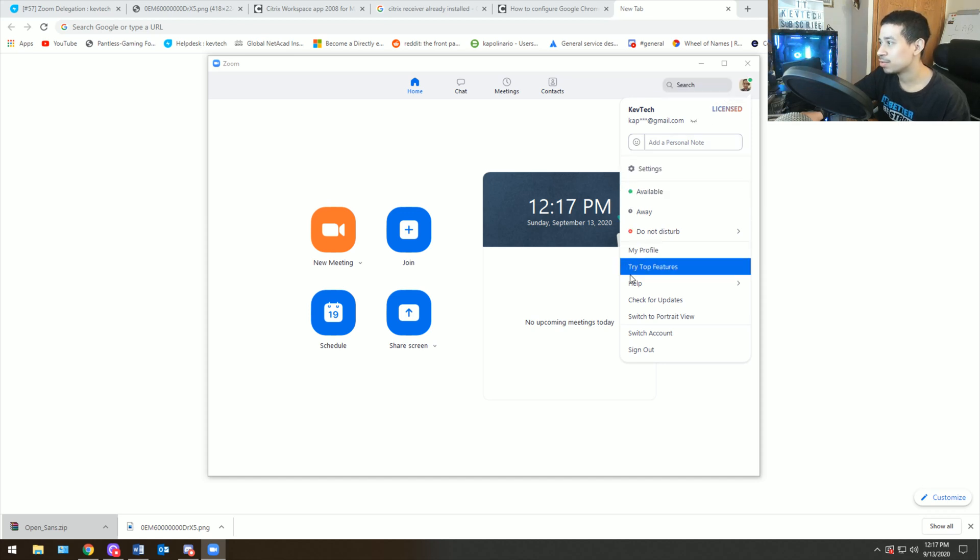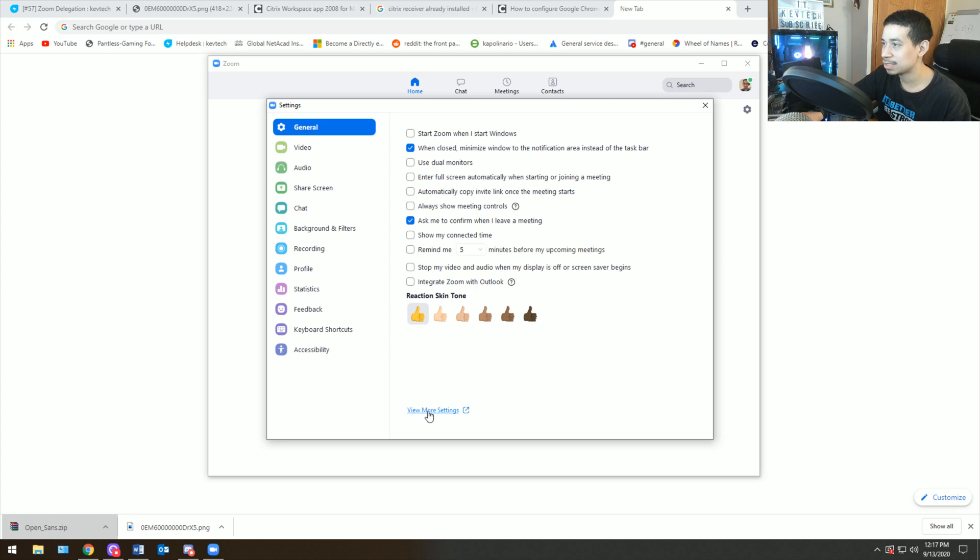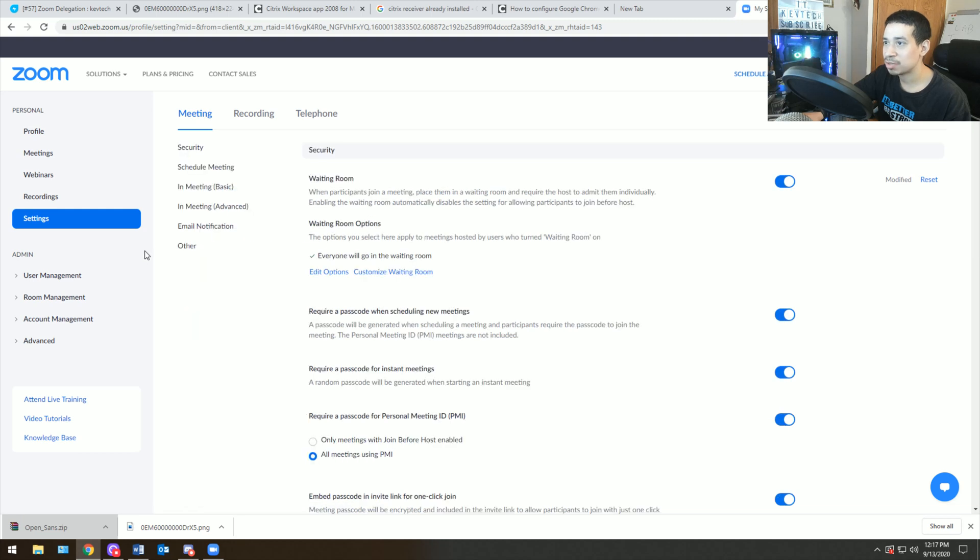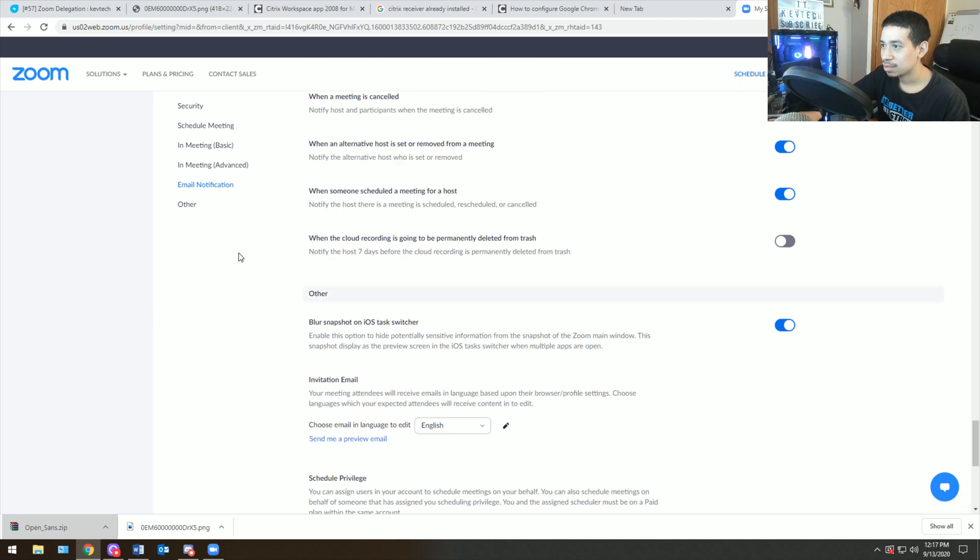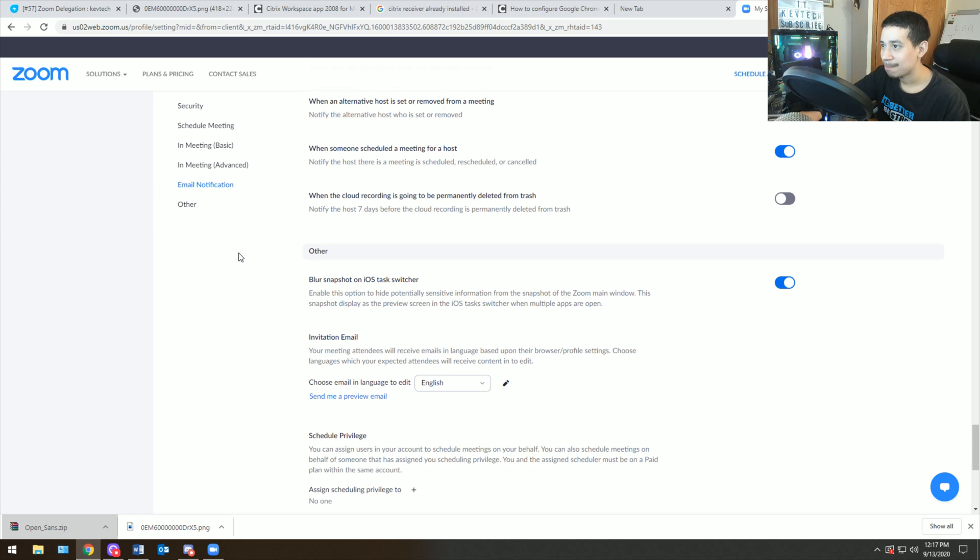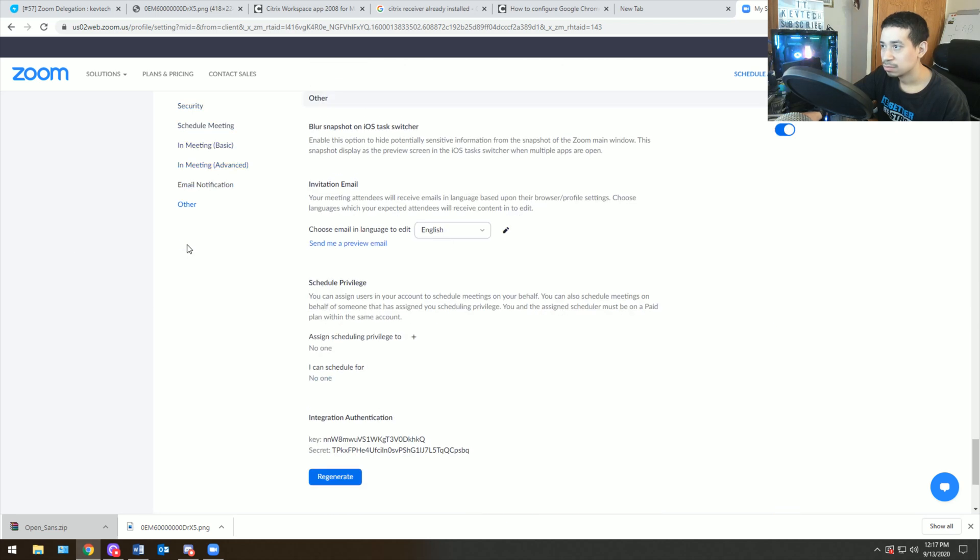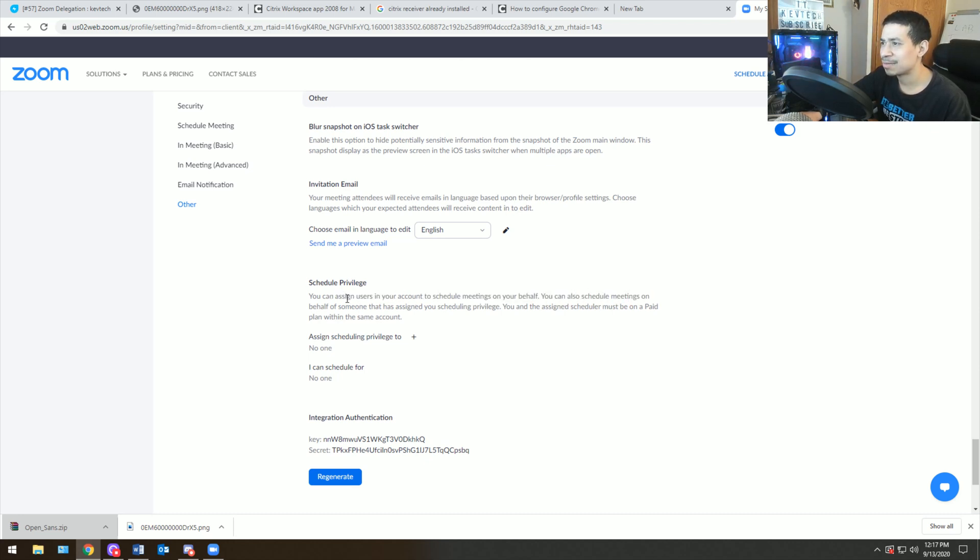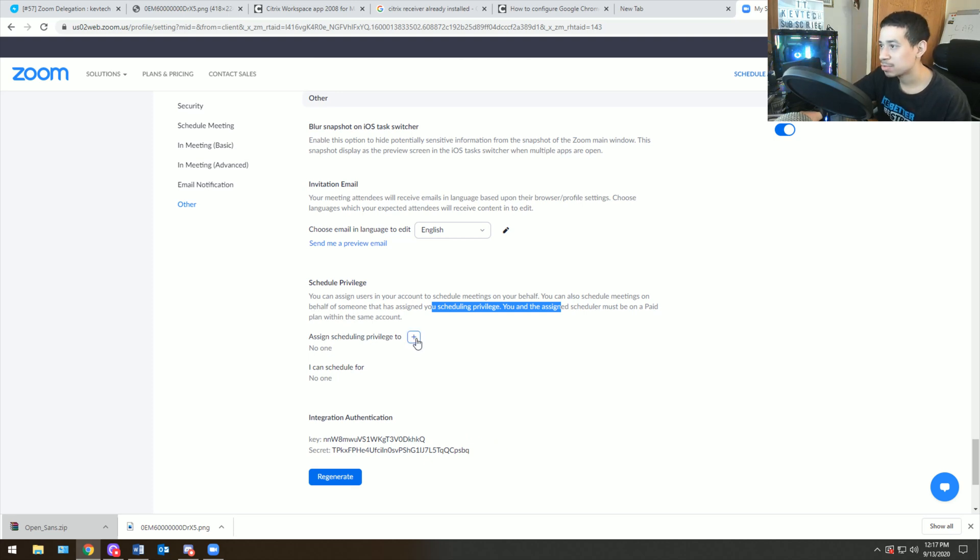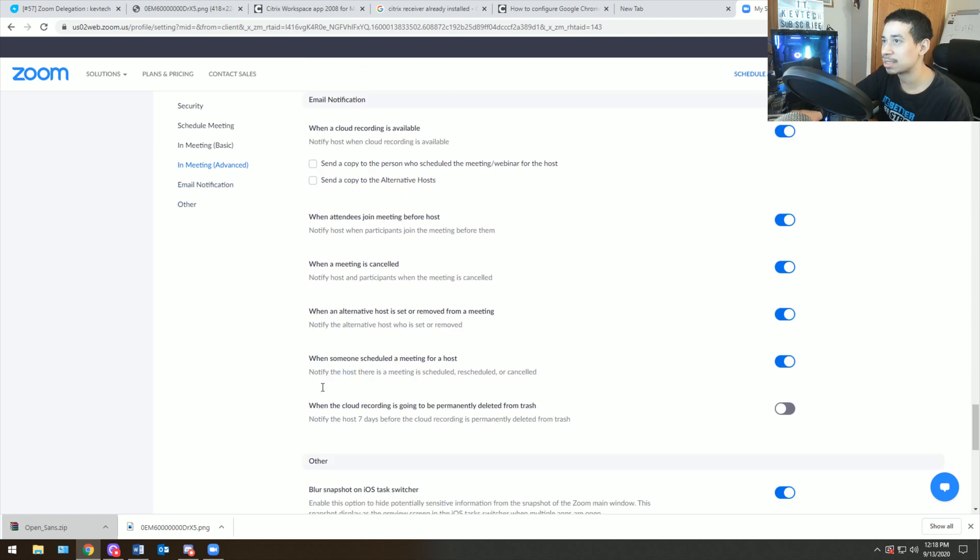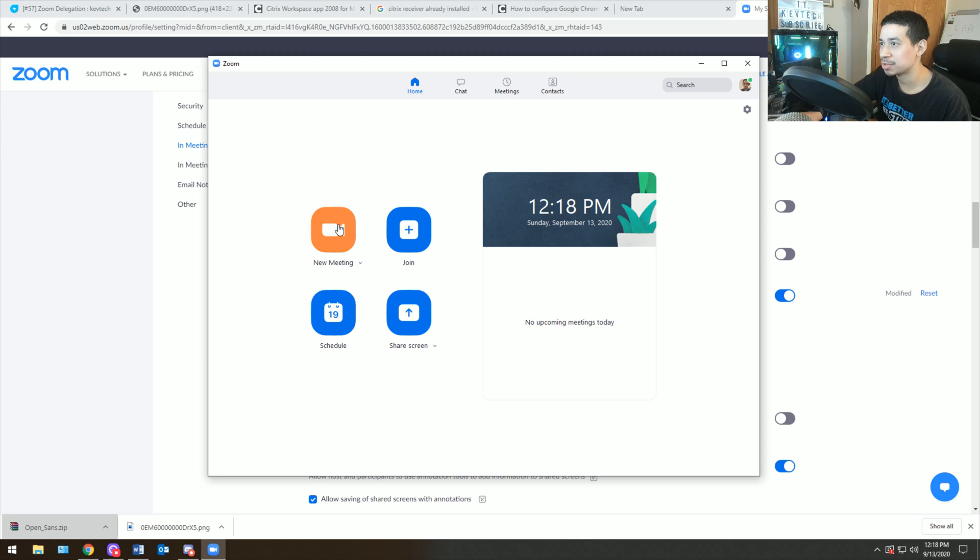So how do you know if someone's an admin or not? You help them log in. And then on their name it's going to say license. You see something called license. That means that they have a license for Zoom. If they don't have a license for Zoom, Zoom delegation will not work. You need to have a license for Zoom, otherwise it's not going to work. Then what you do is you go into view more settings. You scroll all the way down. Right here, schedule privilege. You could assign users to your account to schedule meetings on your behalf.